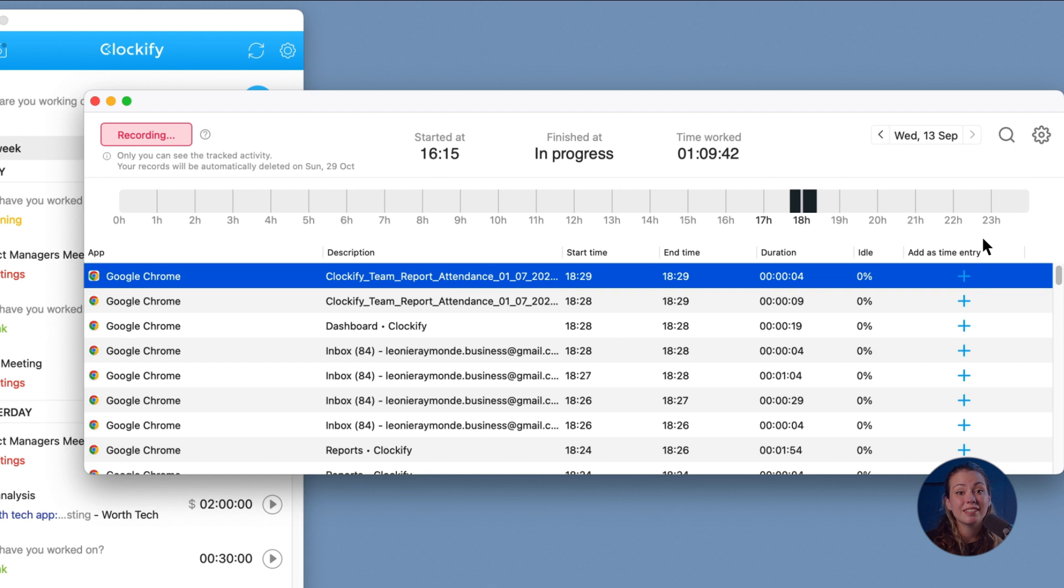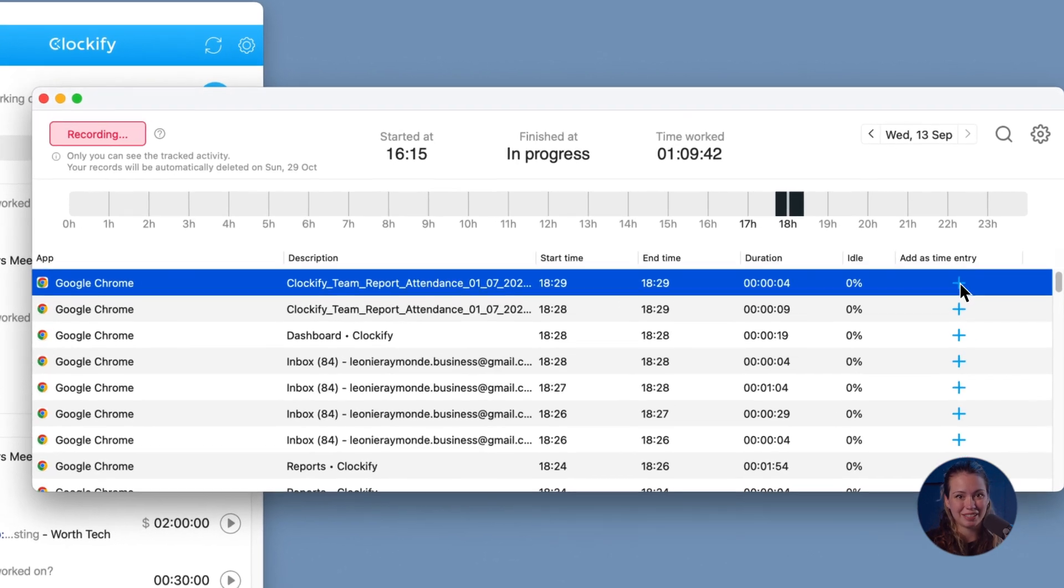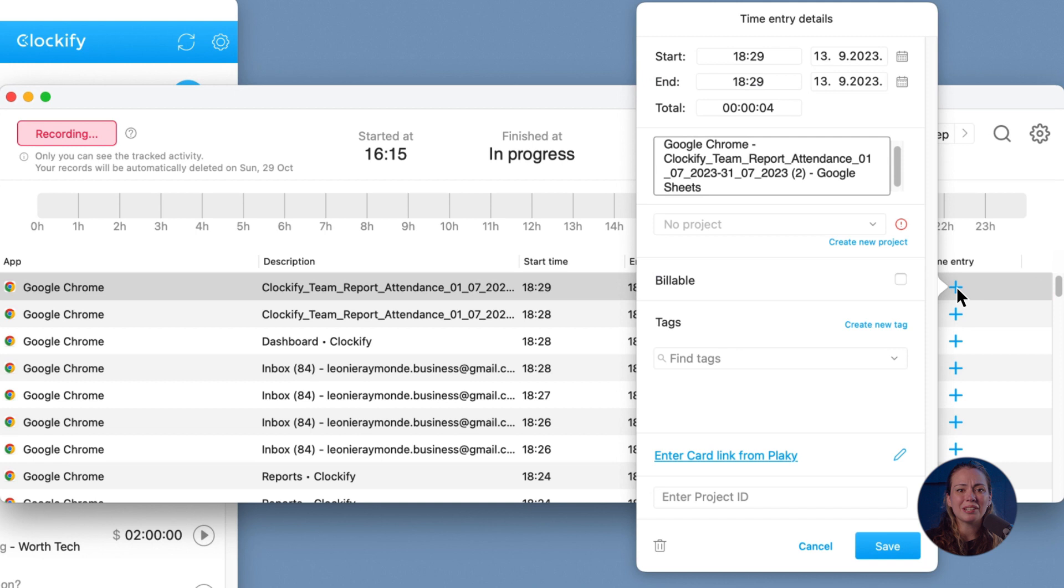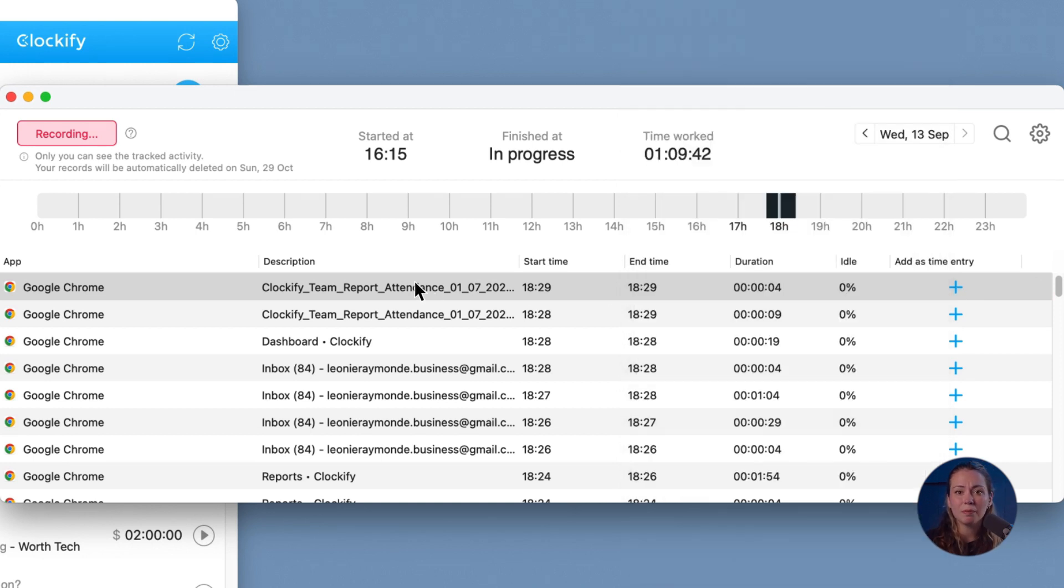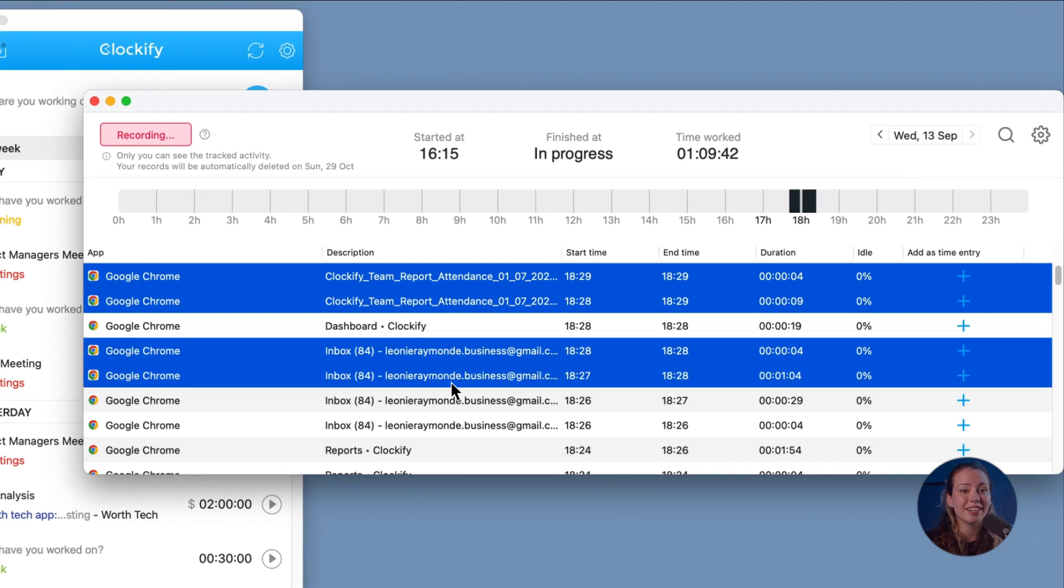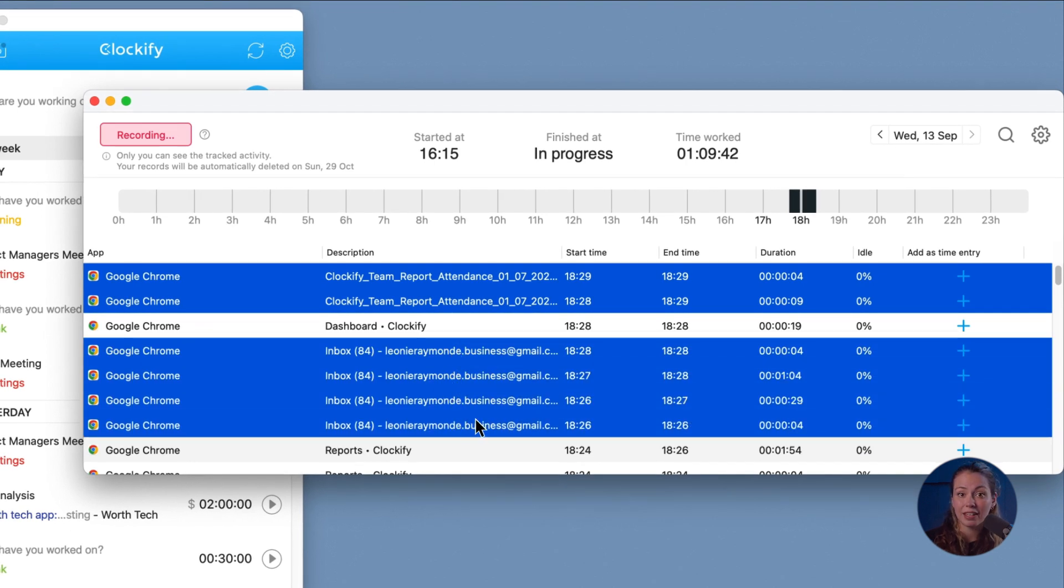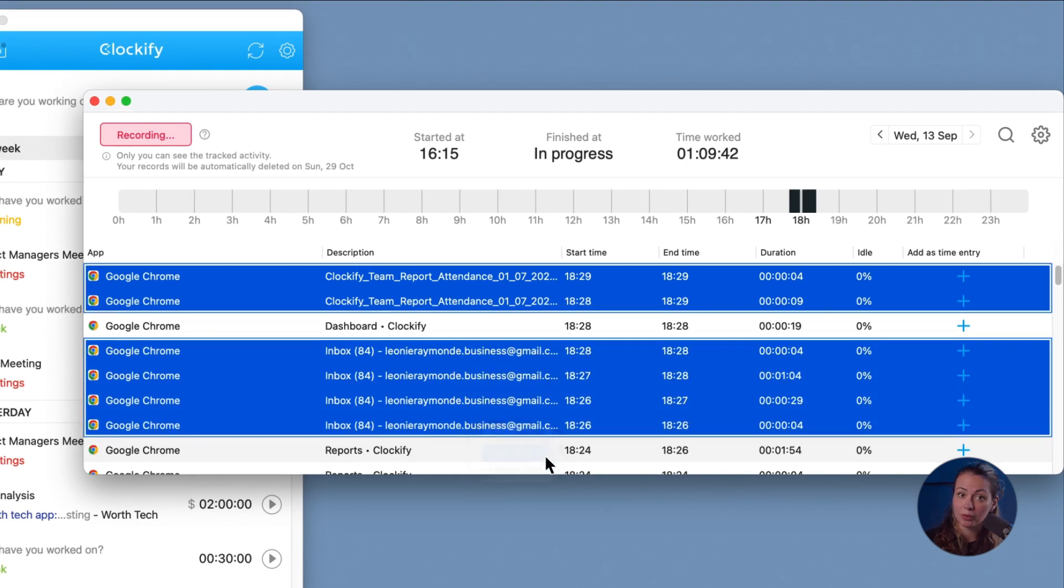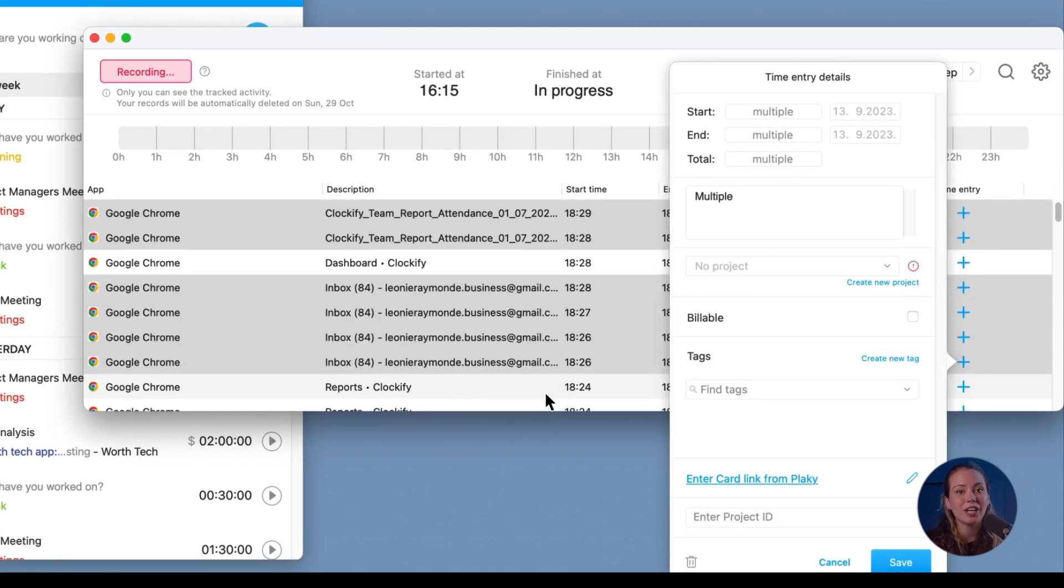All the recorded data is completely private, visible only to you on that particular computer, and automatically deleted after some time. To save the data, you have to add them to Clockify as time entries. You can do that for individual records by clicking on the plus sign or by selecting multiple records and then either add them all in bulk or merge and add them all as a single entry.